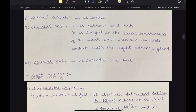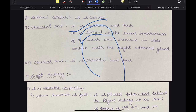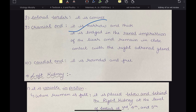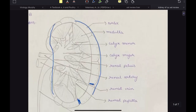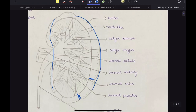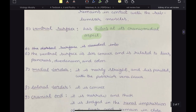The cranial end is narrow and thick. It is lodged in the adrenal impression of the liver and remains in close contact with the right adrenal gland — so liver, then adrenal, then the kidney. The caudal end is rounded and free. You can know which end is cranial and which is caudal on the basis of shape.